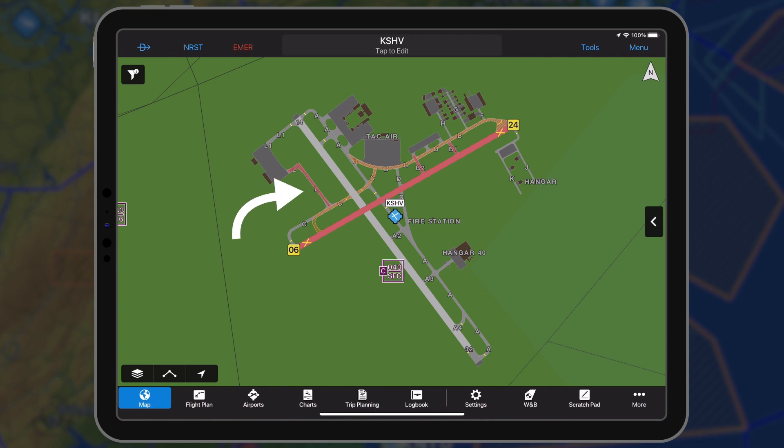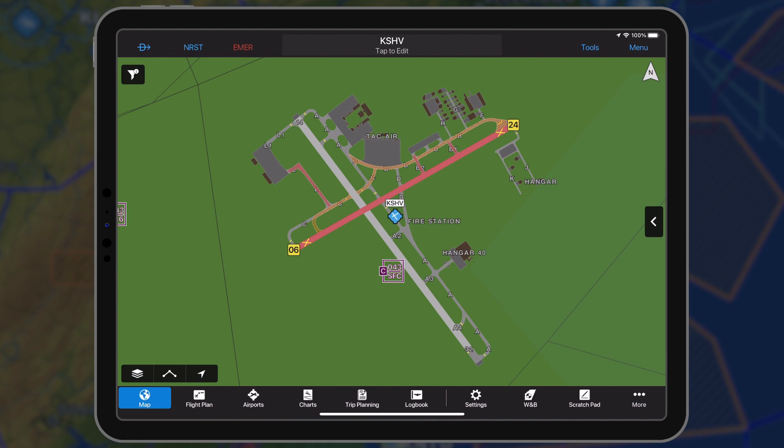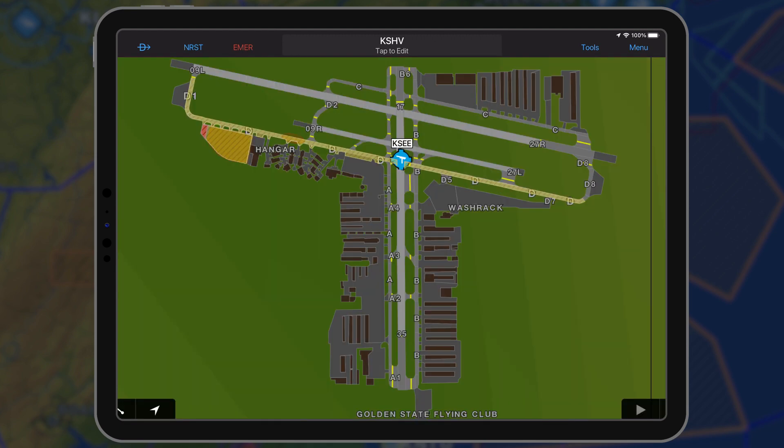Red: area is closed. Orange: area is closed with conditions that require further investigation, such as specific location. Yellow: upcoming closure.